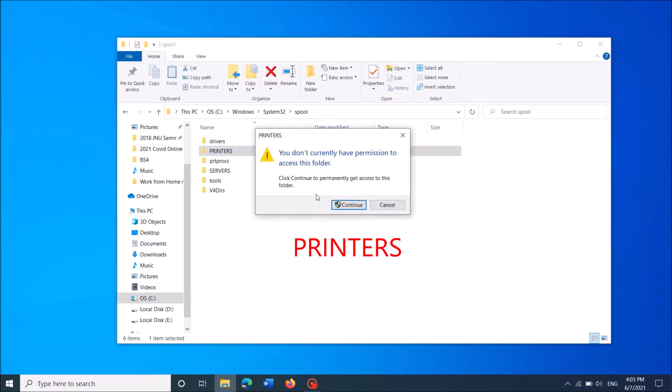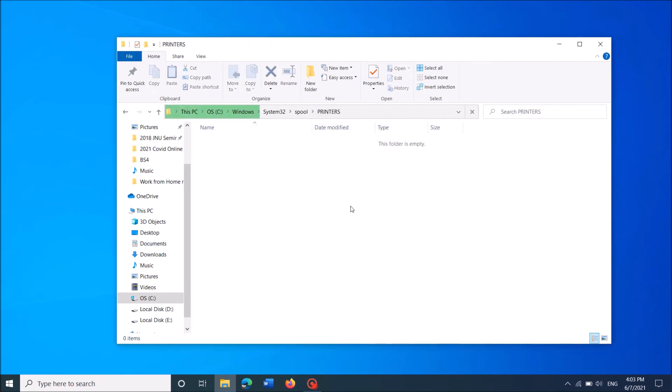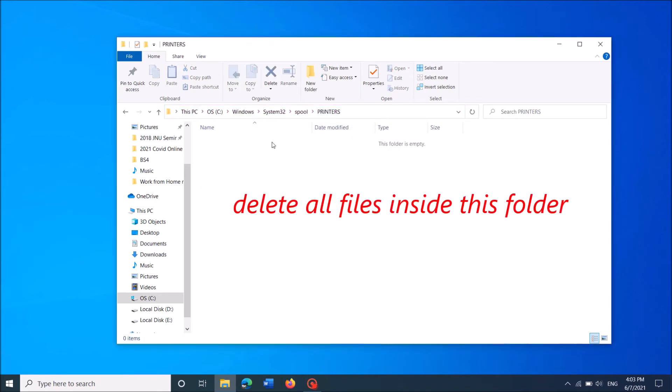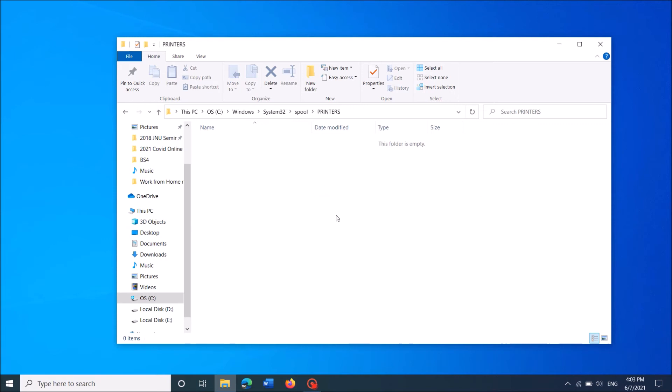Click on Continue in this warning window. And now if you find any files in this folder, select all of them and delete.